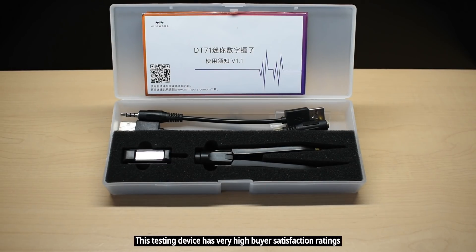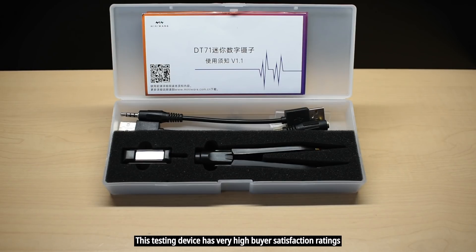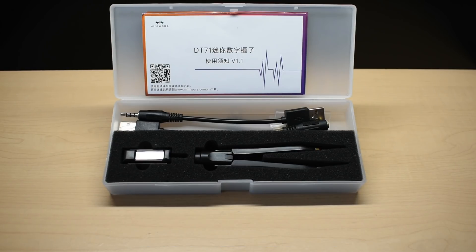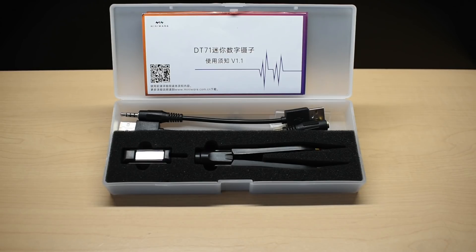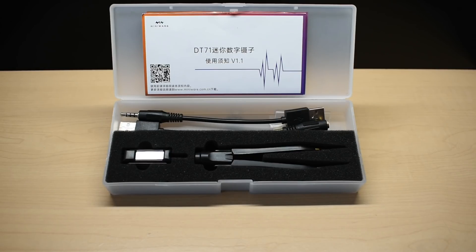These tweezers have the ability to measure resistance between 0.1 ohm and 15 megaohm, capacitance between 0.1 picofarad and 400 microfarad, inductance between 1 microhenry and 50 millihenry, DC voltage between 1 millivolt and 40 volts, which is ideal for testing the great majority of circuit boards.